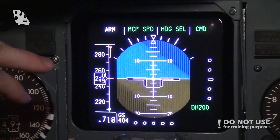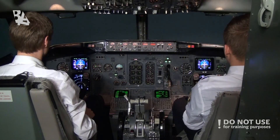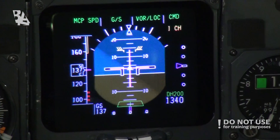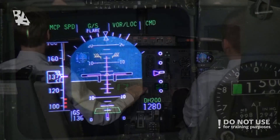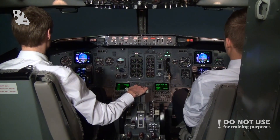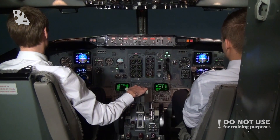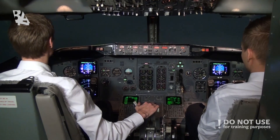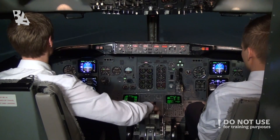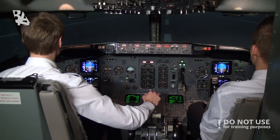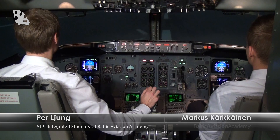At 1500 feet AGL the primary flight display will flash and indicate a test. We will confirm on the FMA that we got flare armed. When we get down to 400 feet the autotrim will trim the stabilizer nose up before commencing the flare, and at 50 feet the glideslope will be disconnected and the radio altimeter takes over. The throttles are automatically retarded but reverse thrust we will have to manually select. After that, keep the aircraft on the centerline.